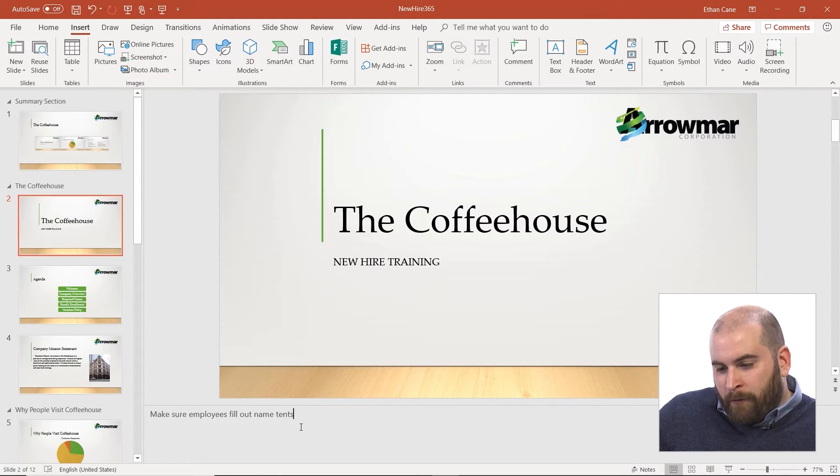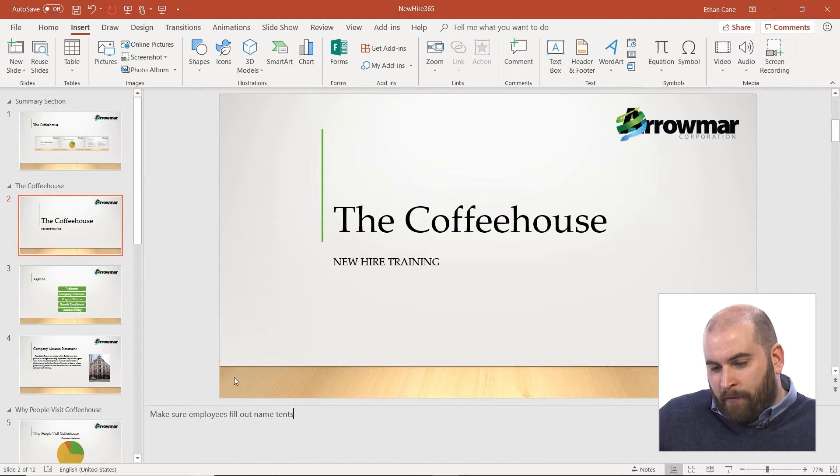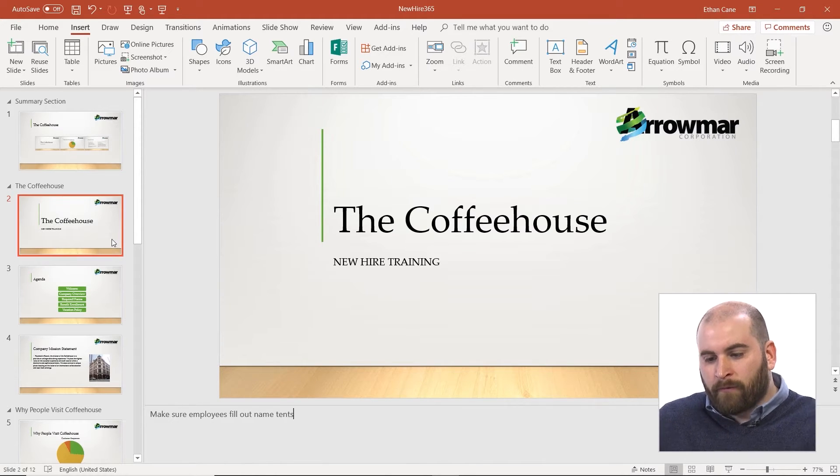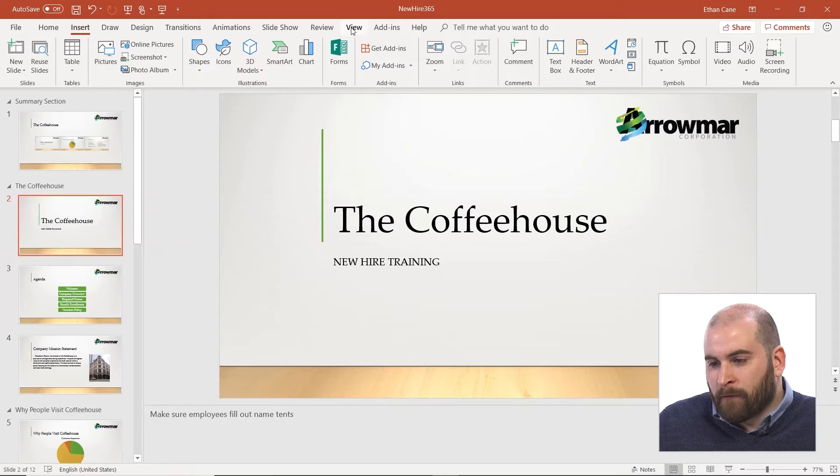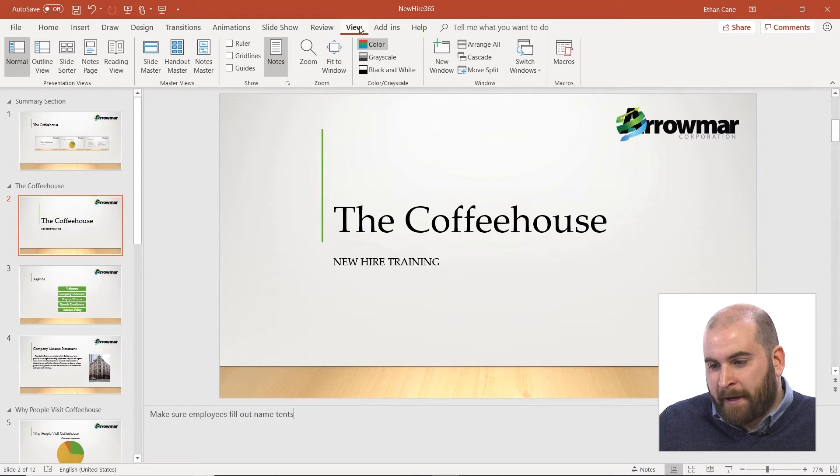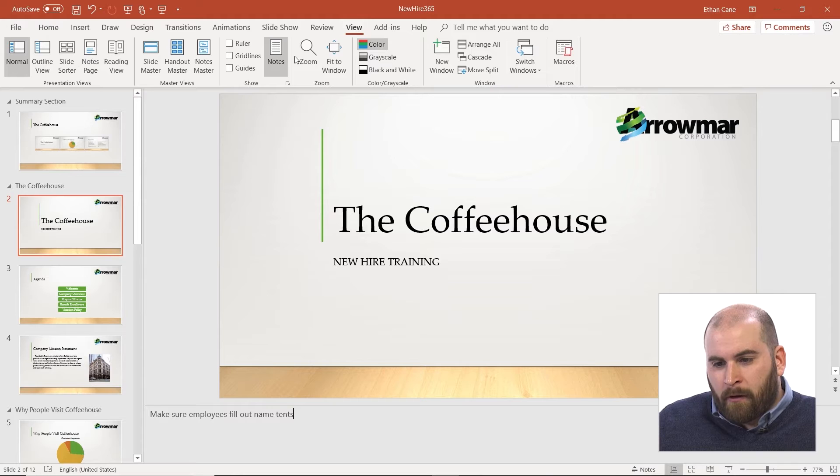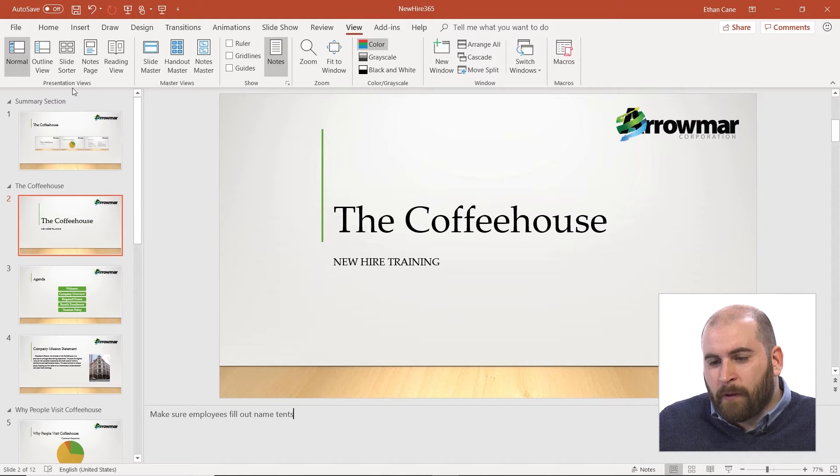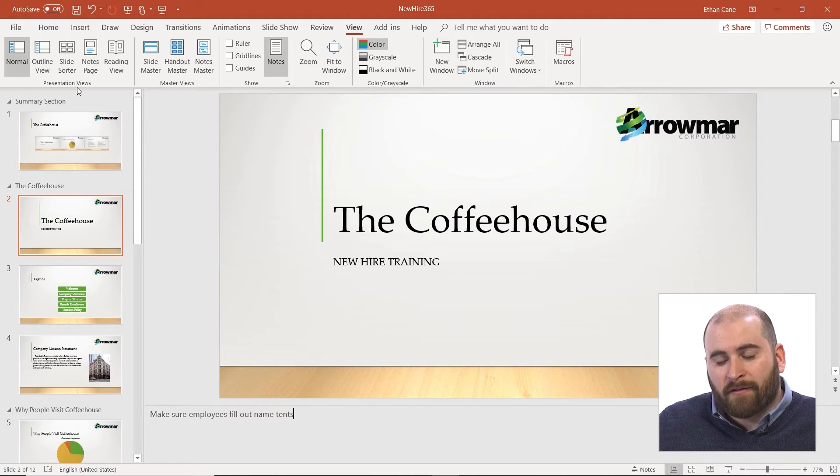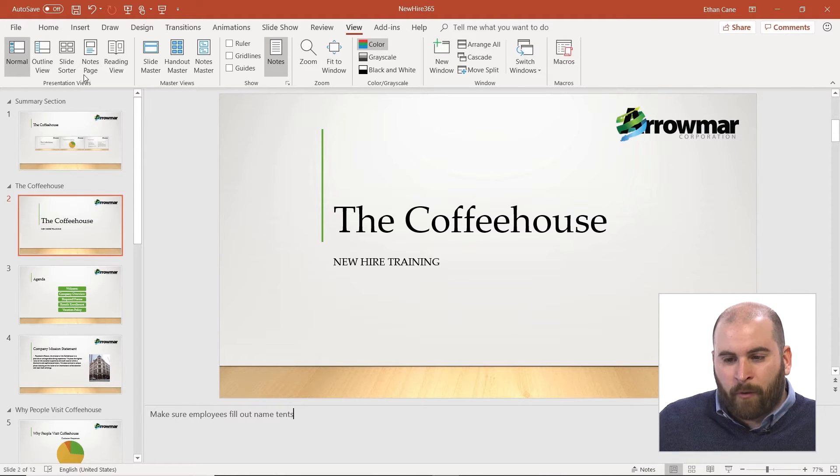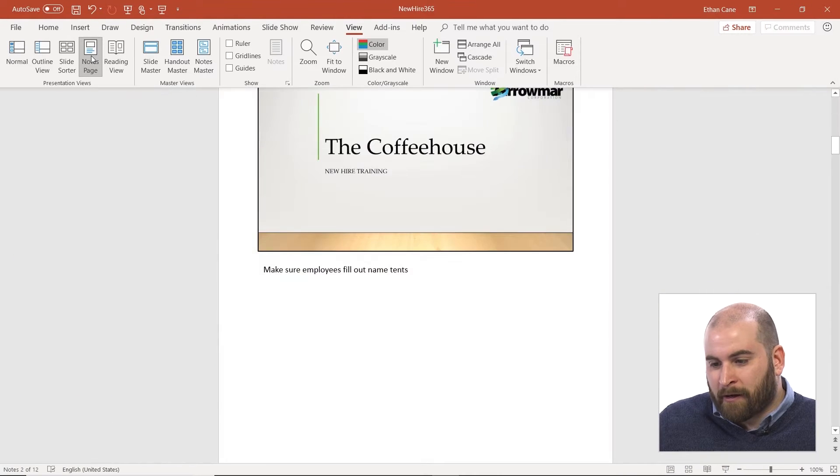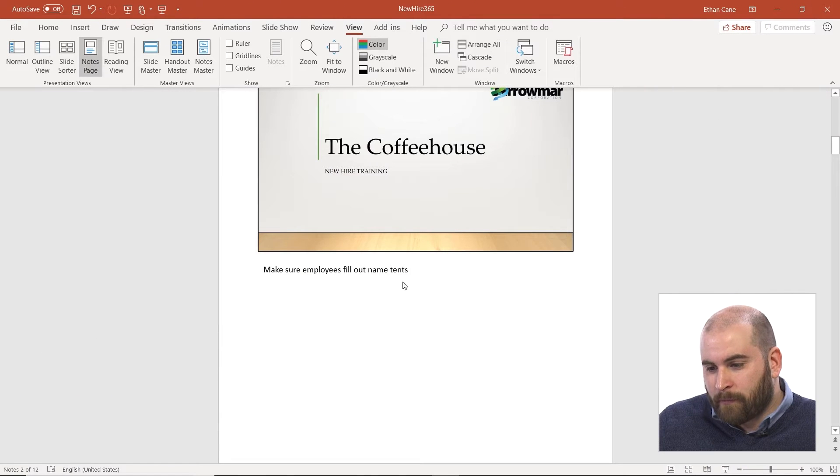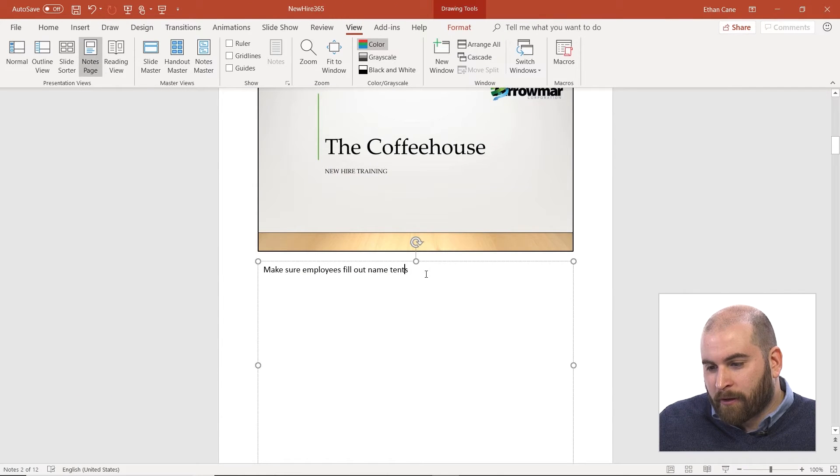Now we can fill out notes on the slides themselves in our normal view. Or if you remember, one of the additional views we have in PowerPoint is the notes page view. We can get there by going to the view tab above the ribbon. All the way on the left hand side of the ribbon in the view tab is a presentation views group, and here we can click on our notes page option.